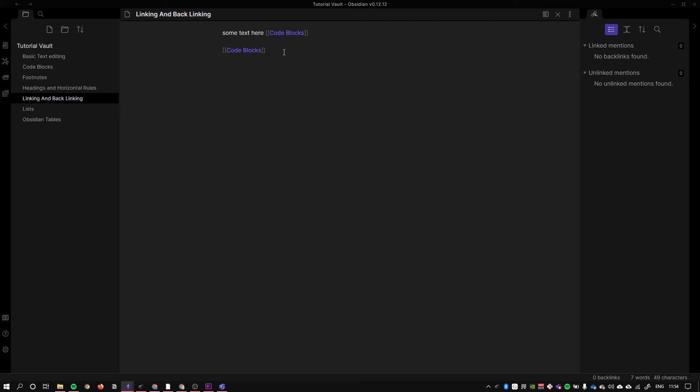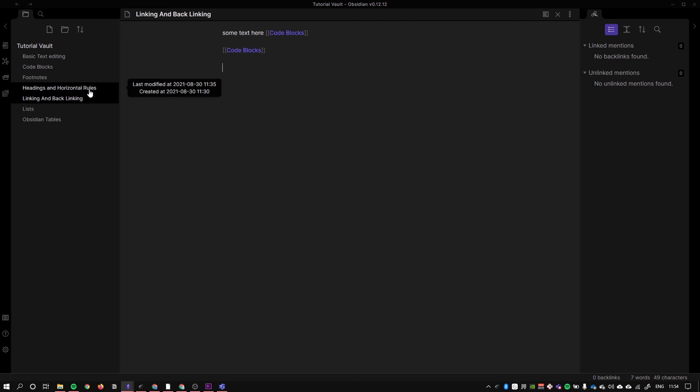We can also link to specific blocks or lines on a page. This can be known as block referencing or block linking. The way we do that is the same as linking to a page, but we want to add some specificity. To do that, I want to link to the headings and horizontal rules page. We type in the name of the page that we want to link to, so headings and horizontal rules.